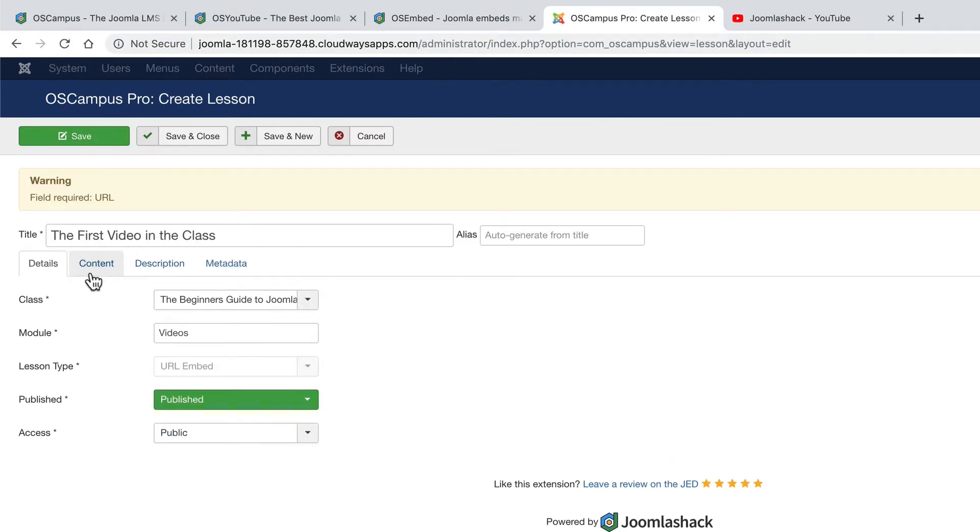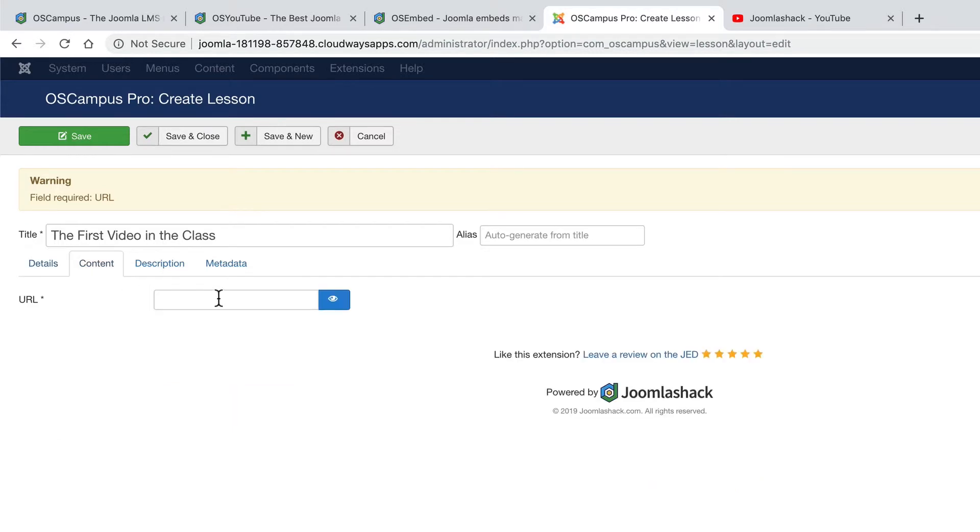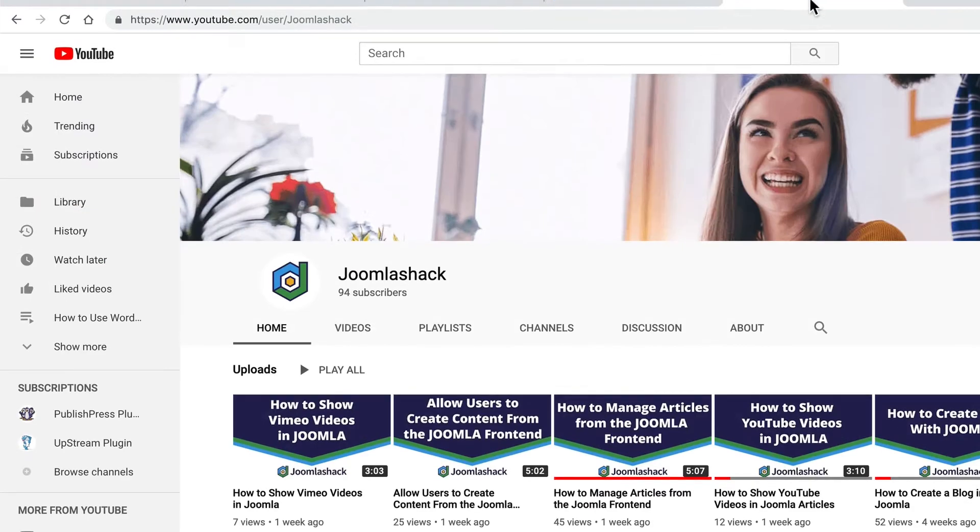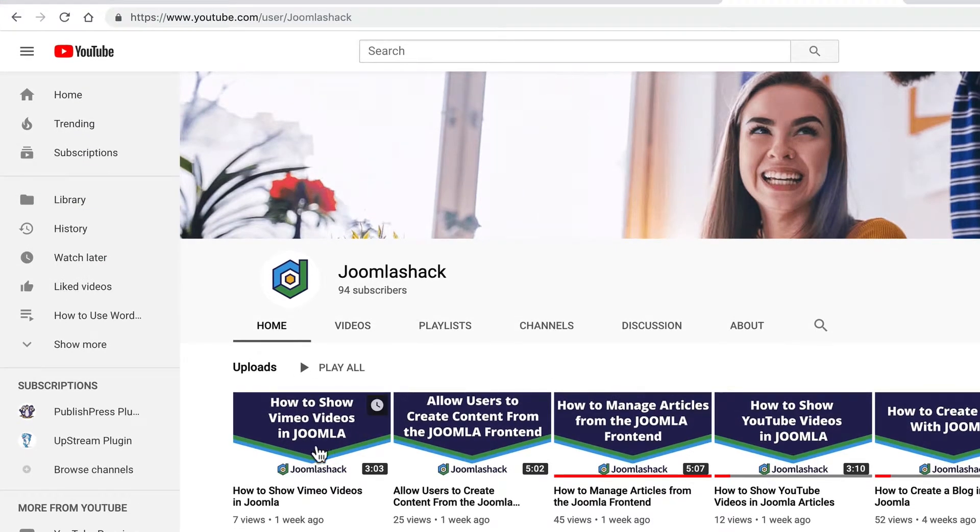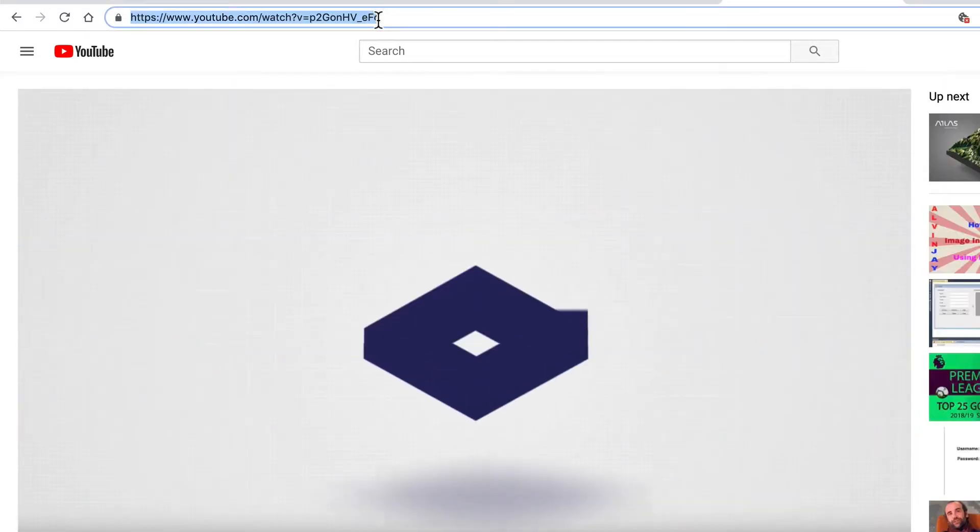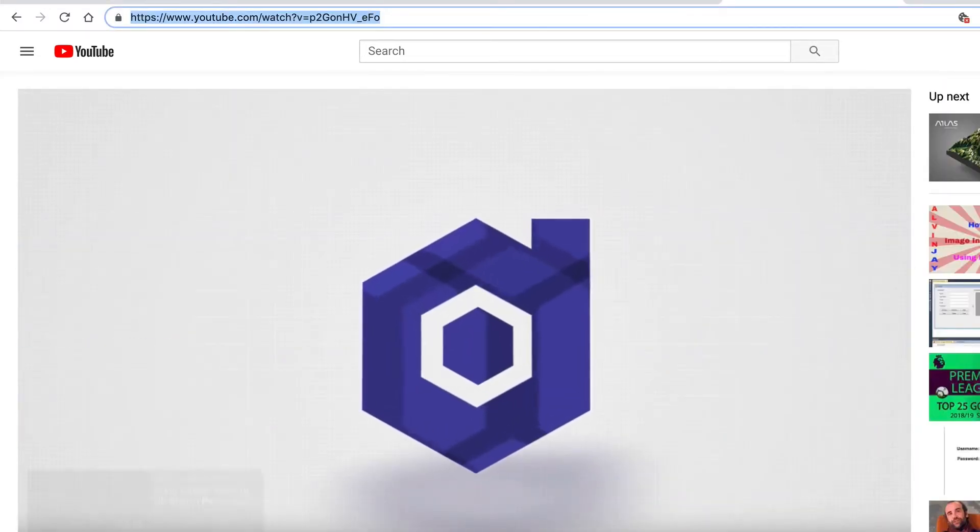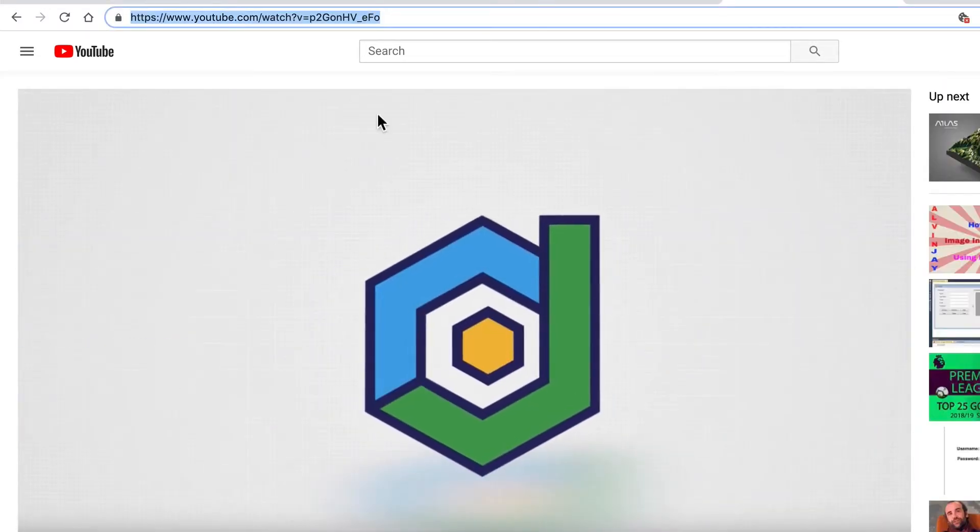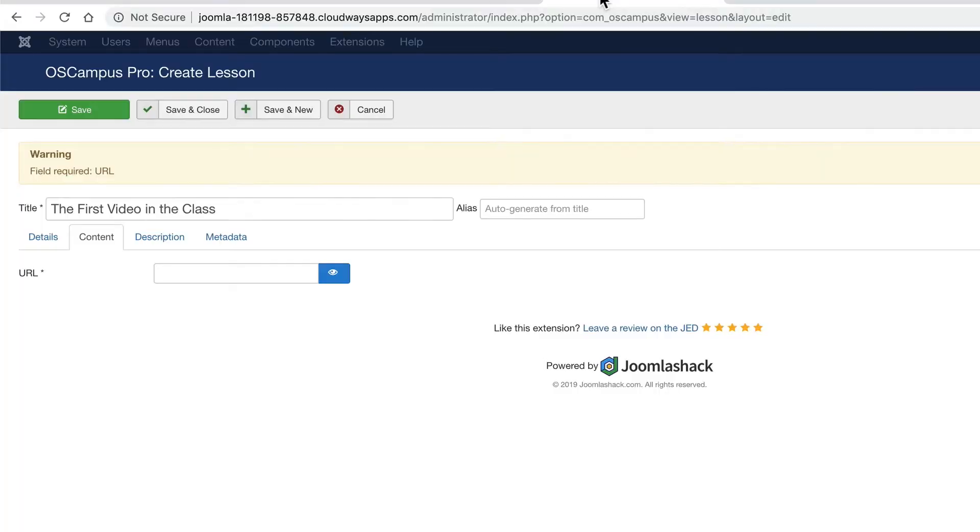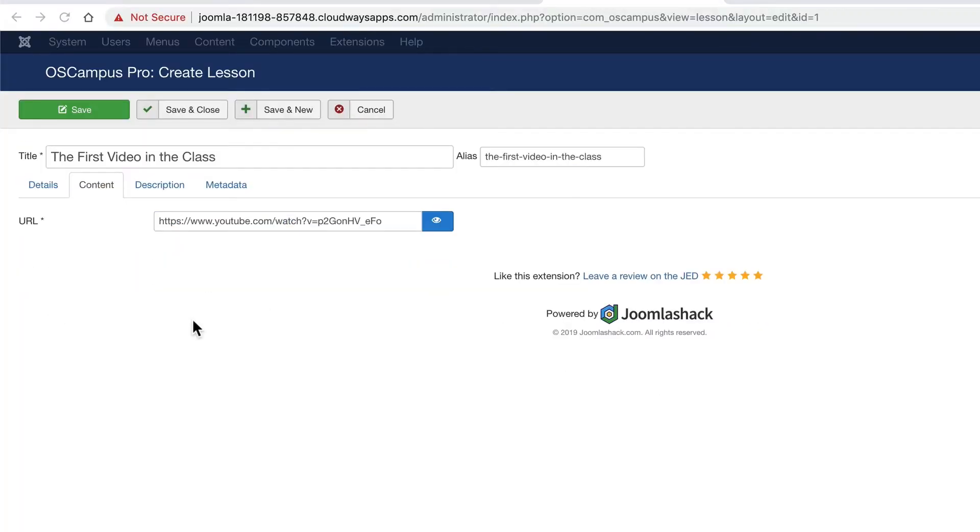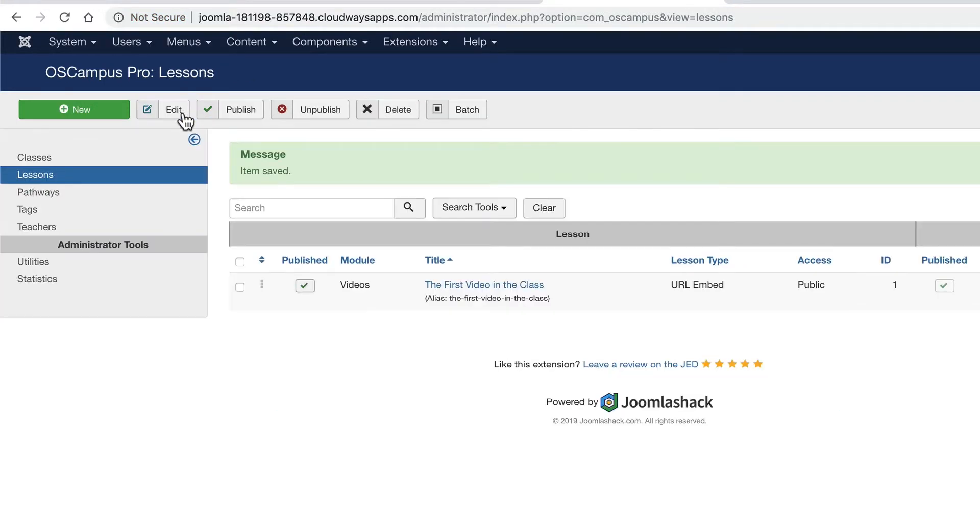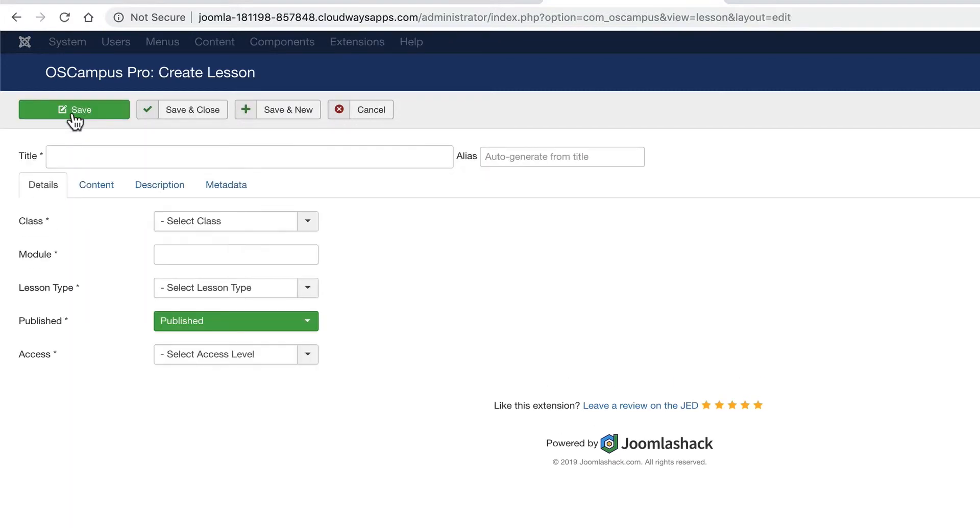Click on save. And then it's going to ask us for the URL of our video, which is going to go in here. Let me grab one of the videos from the Joomla Shack channel. And I'm going to put that inside the URL. At this point, you can save this lesson and you can go and create a second lesson.